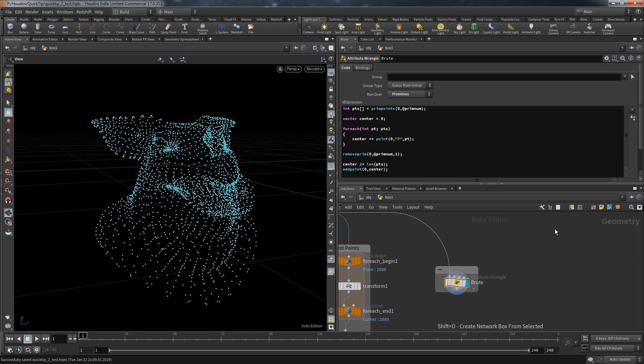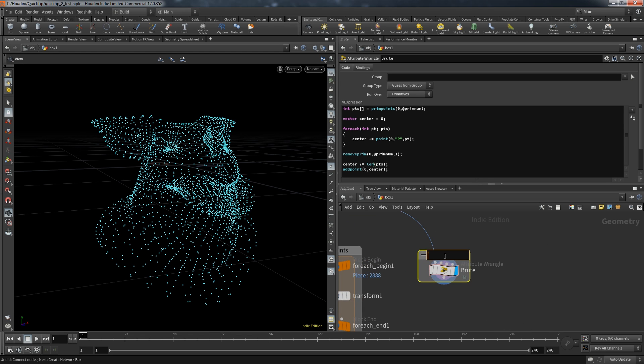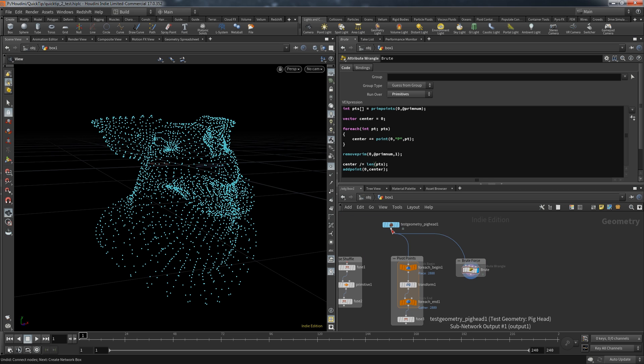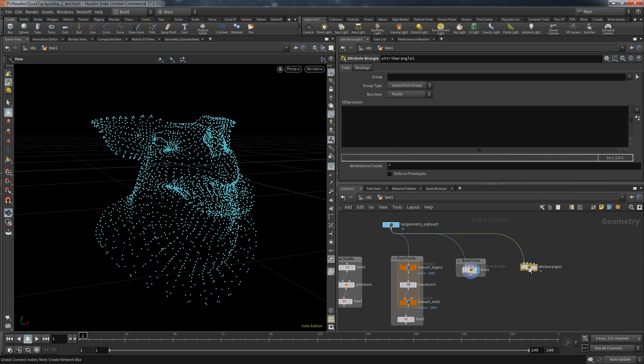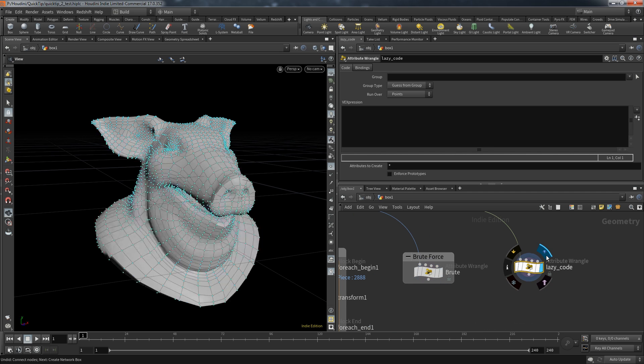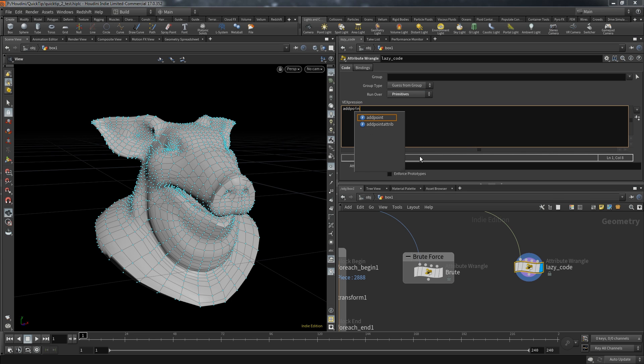So this was the brute force method. It works but obviously needed a bit too much code to be a relevant option. So for the lazy coders between you here is a much more simpler way. Create a wrangle and again set it to primitive. If we now create a point with at point we directly use the average of all positions, the center of the primitive.